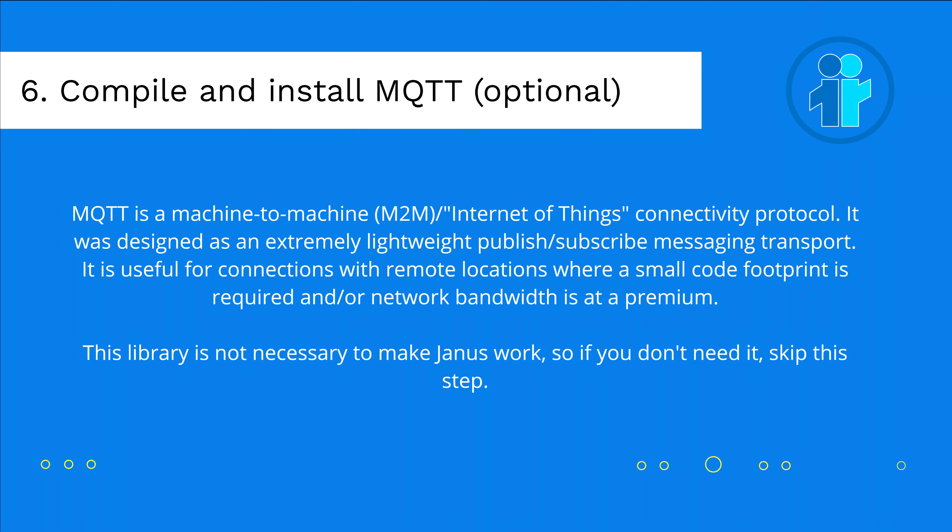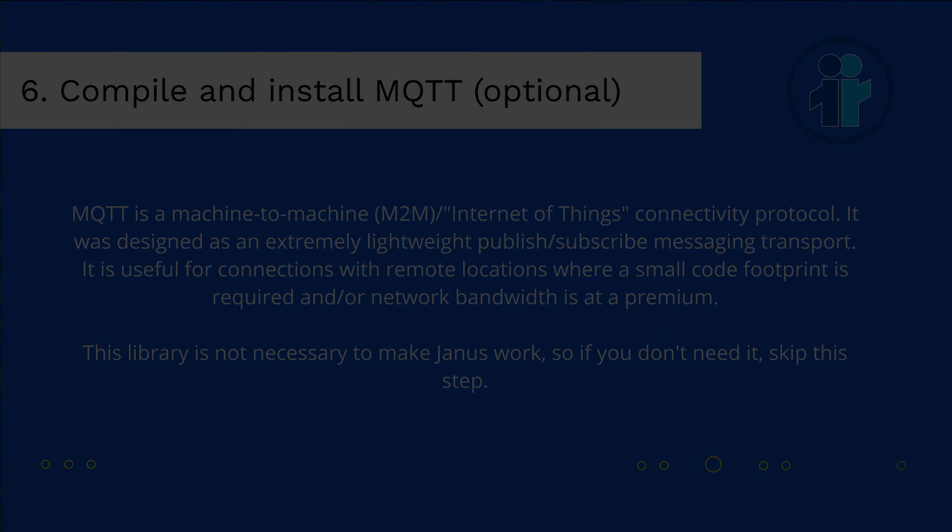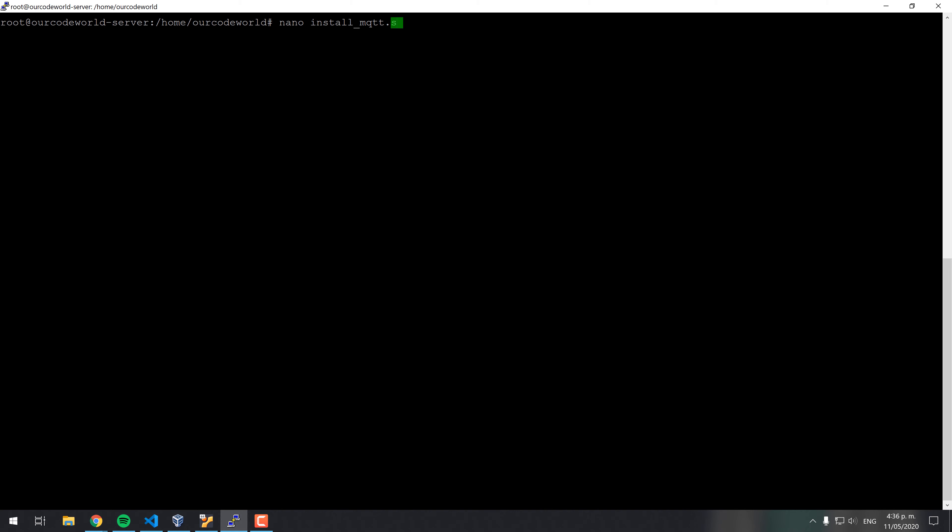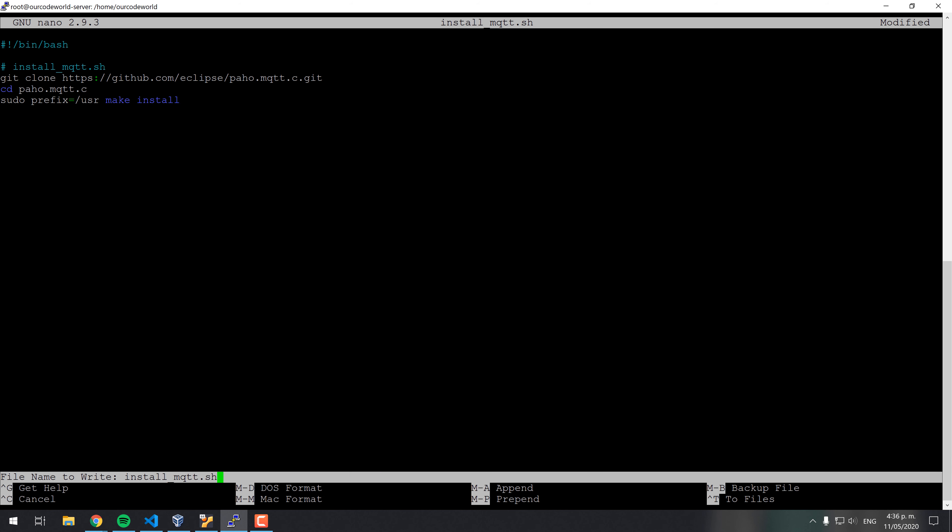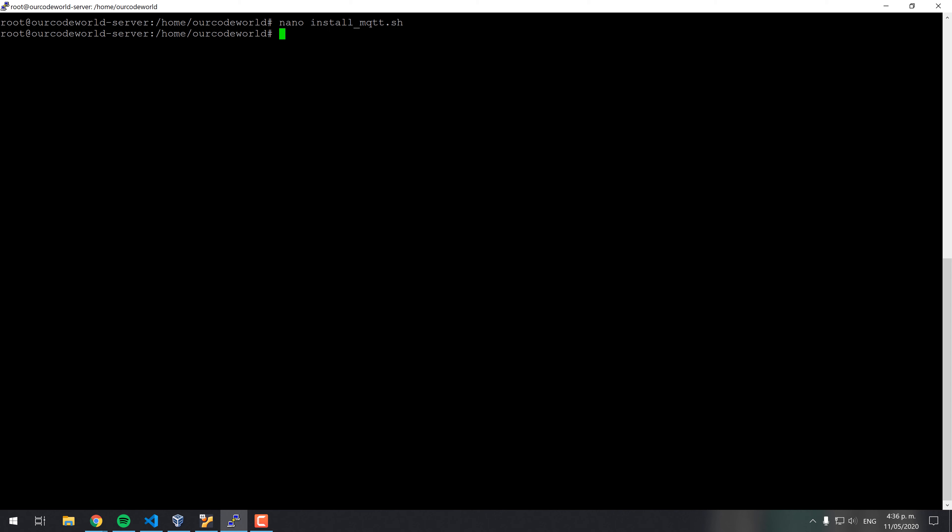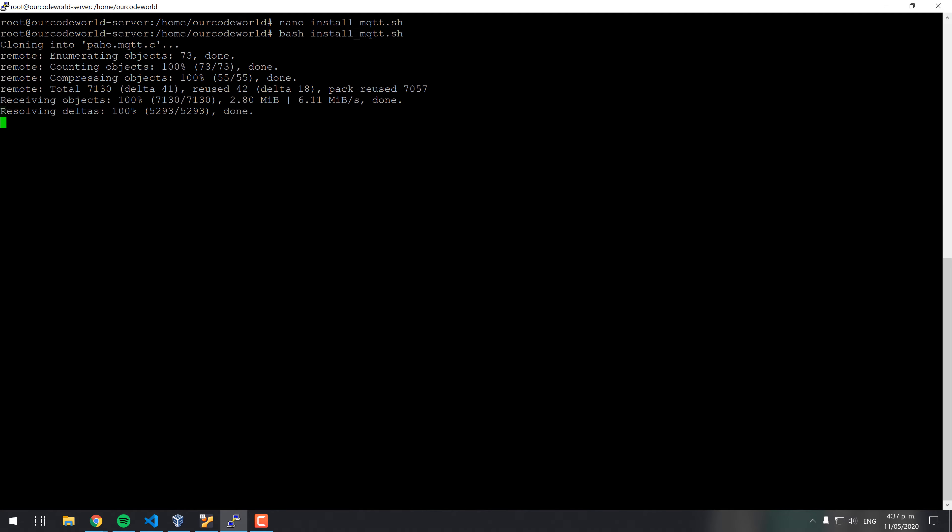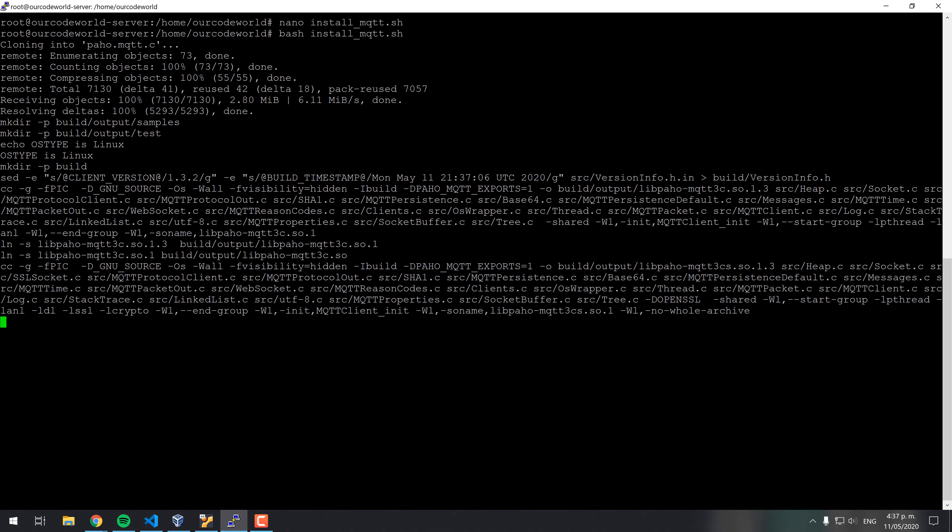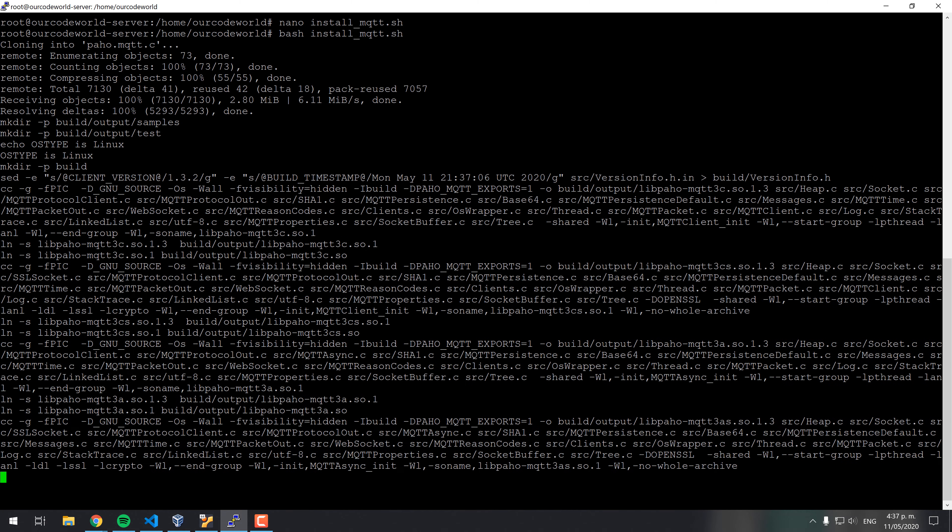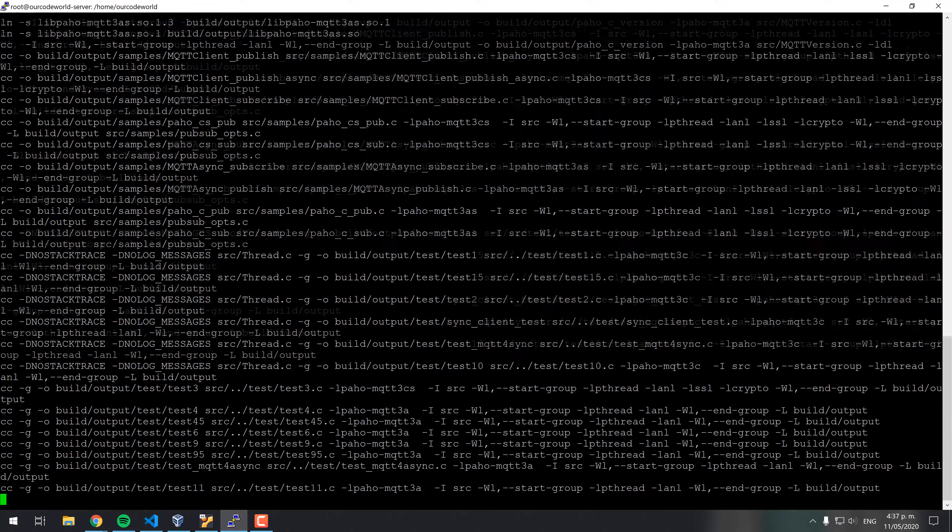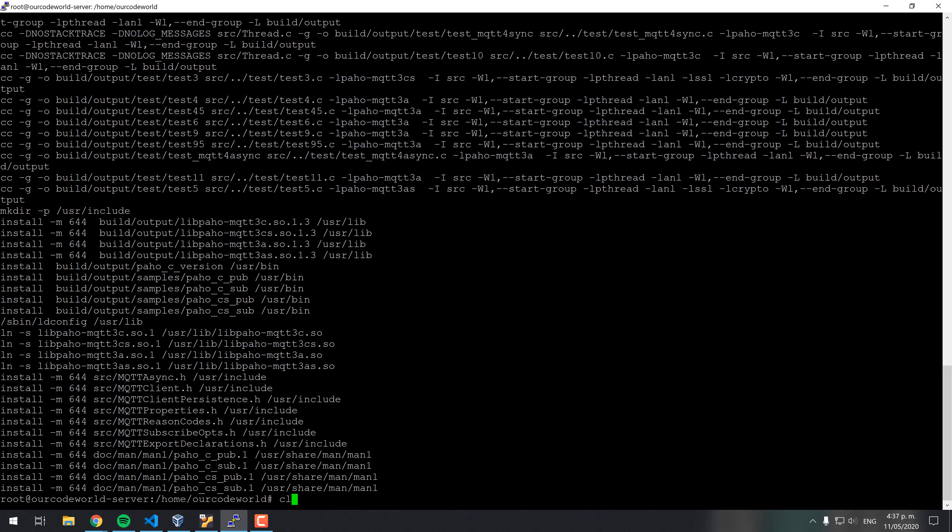MQTT is a machine-to-machine, internet-of-things connectivity protocol. It was designed as an extremely lightweight publish-subscribe messaging transport. It is useful for connections with remote locations where a small code footprint is required and or the network bandwidth is at premium. Create the install MQTT.sh file and paste the shown content on it. Then, run the installer with bash and wait until the installation finishes.